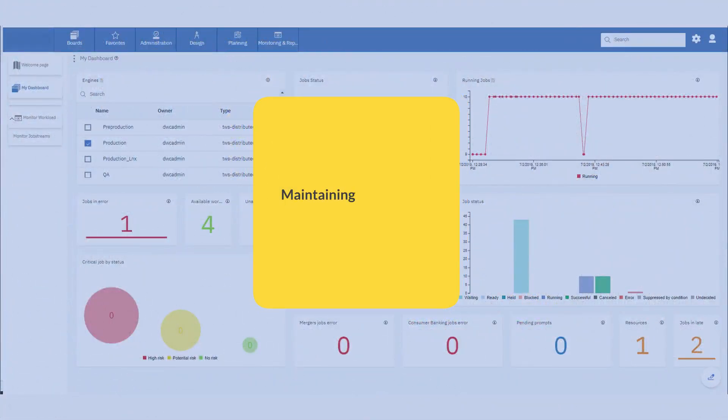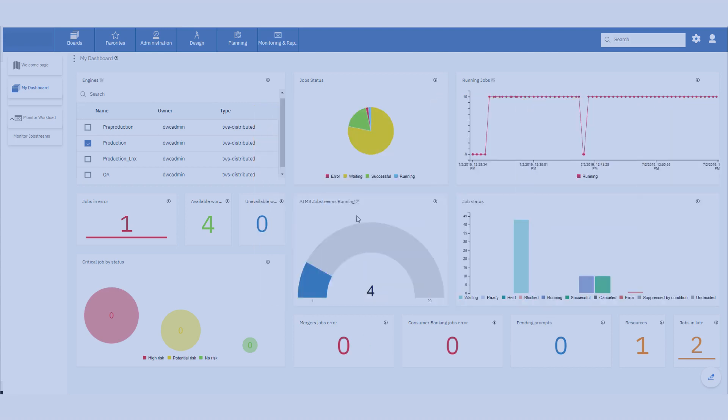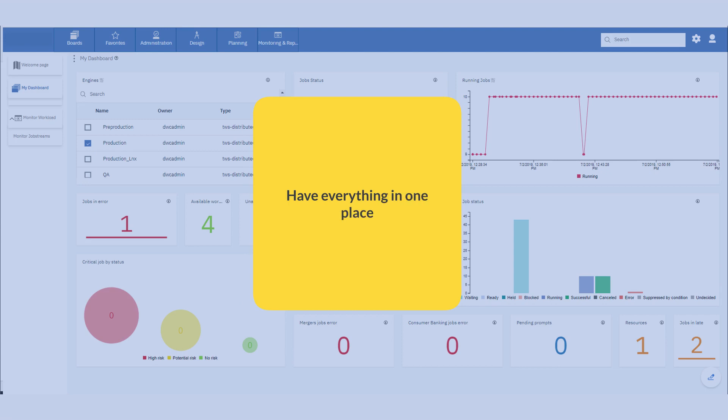Maintaining and keeping control of a scheduling environment can be challenging. The right solution, when monitoring different machines and environments, is to have everything in one place.